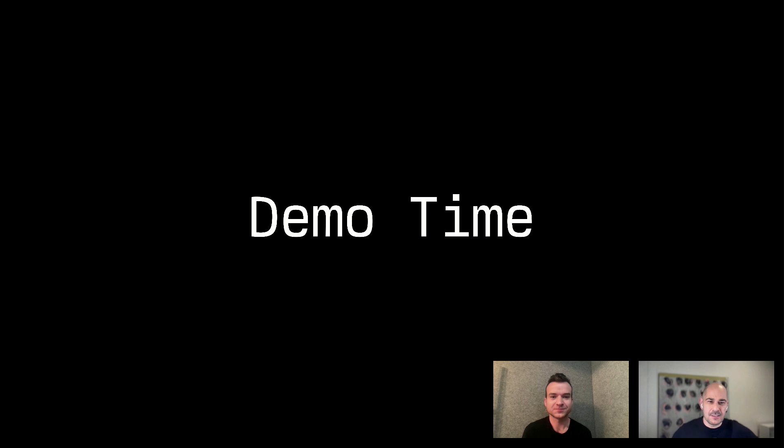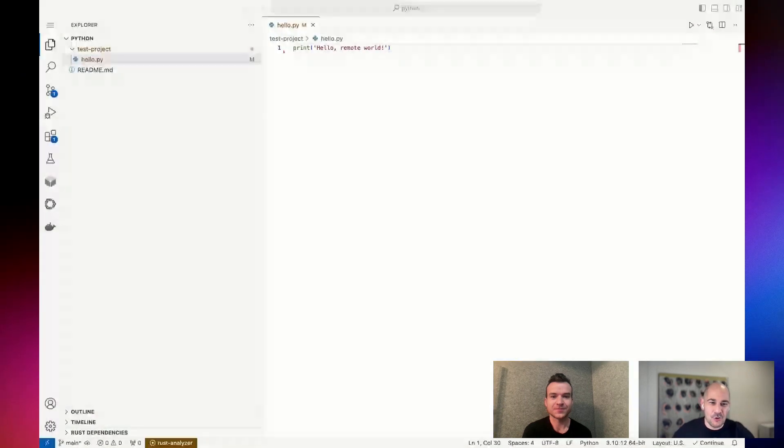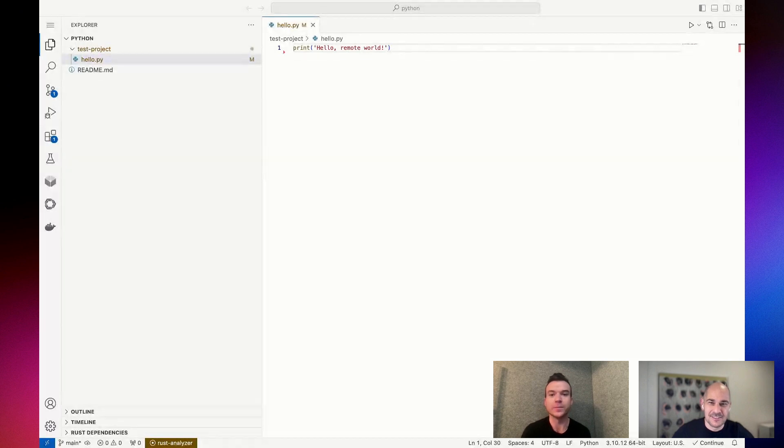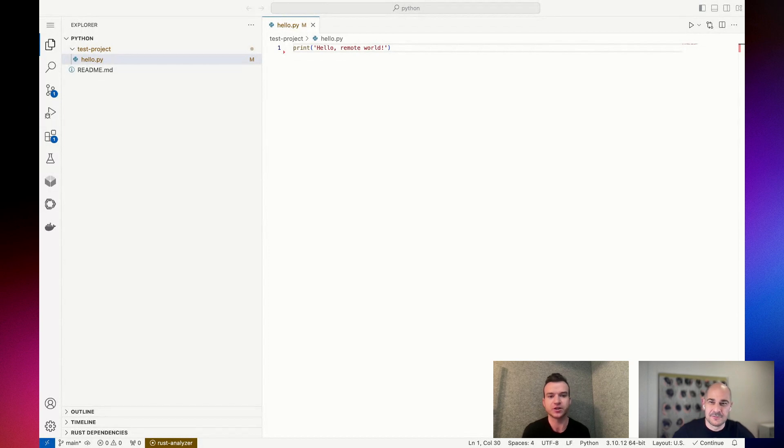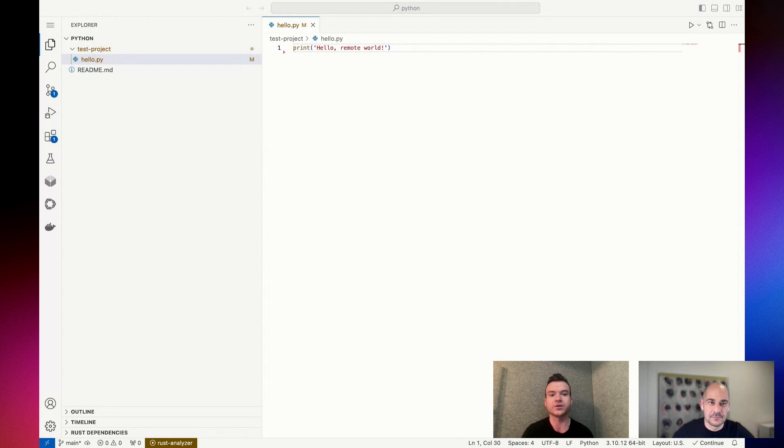So I guess demo time. Tell people where they can get Continue in general and show us how it works. Yeah definitely. Continue is an open source VS Code extension and open source JetBrains extension. If you go to continue.dev and you're using your local VS Code or your local JetBrains, you can just go to those respective marketplaces, search Continue, and install it and then plug in your own API keys.